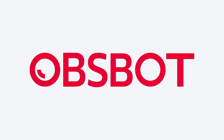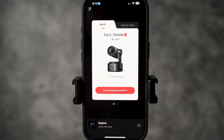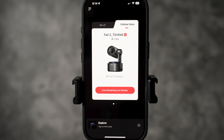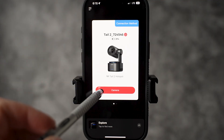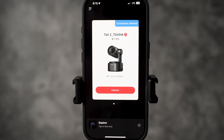This video is brought to you by OPSBOT. Let's jump into OPSBOT Start App. Once you connect TAIL 2, you will select connection method. You can use Wi-Fi or cellular data. Cellular data will be faster. It's going to connect to your phone via hotspot — it's not going to use internet. Then you will hit camera to get to the filming interface.